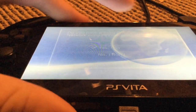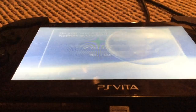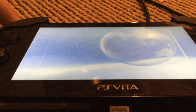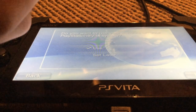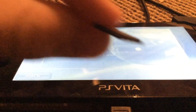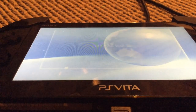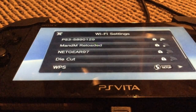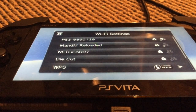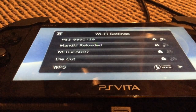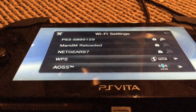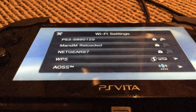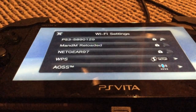Let's set up all your information again. You want to make sure you have the same PSN account that you used on your memory card, because it is completely impossible to change the account tied to your memory card without completely wiping your memory card.